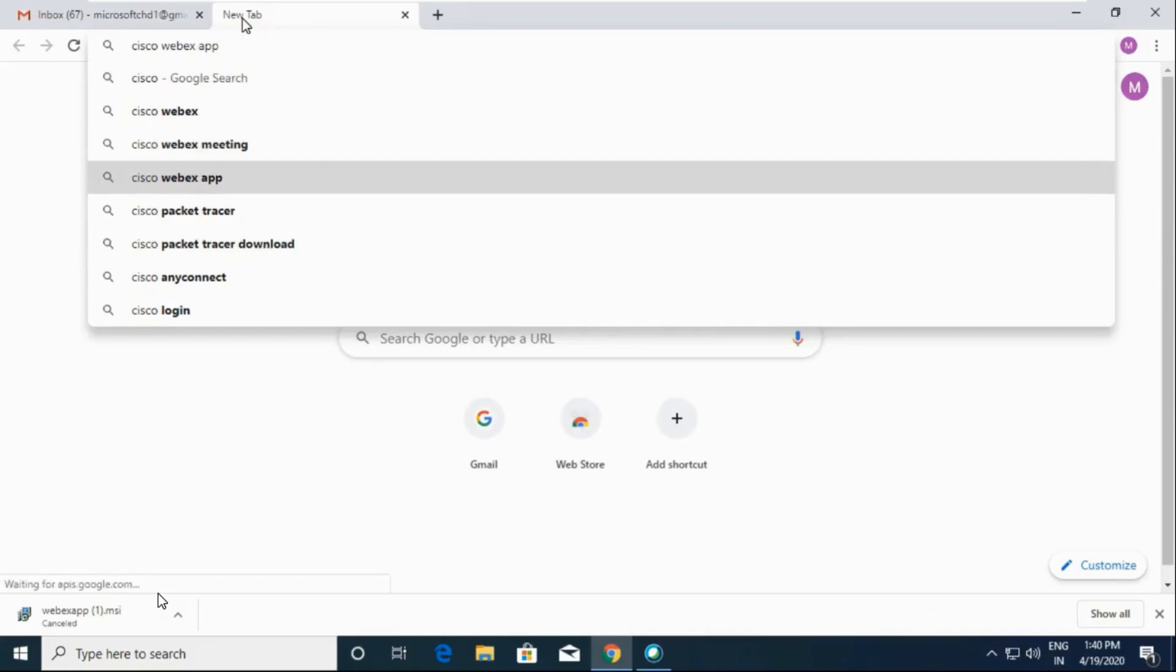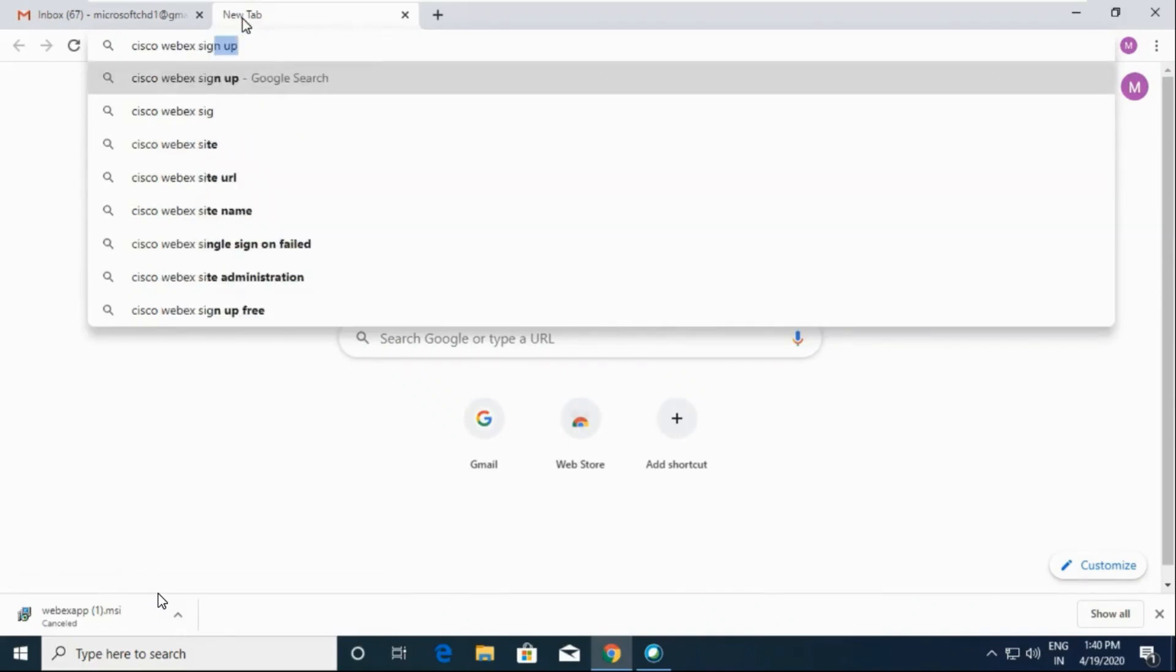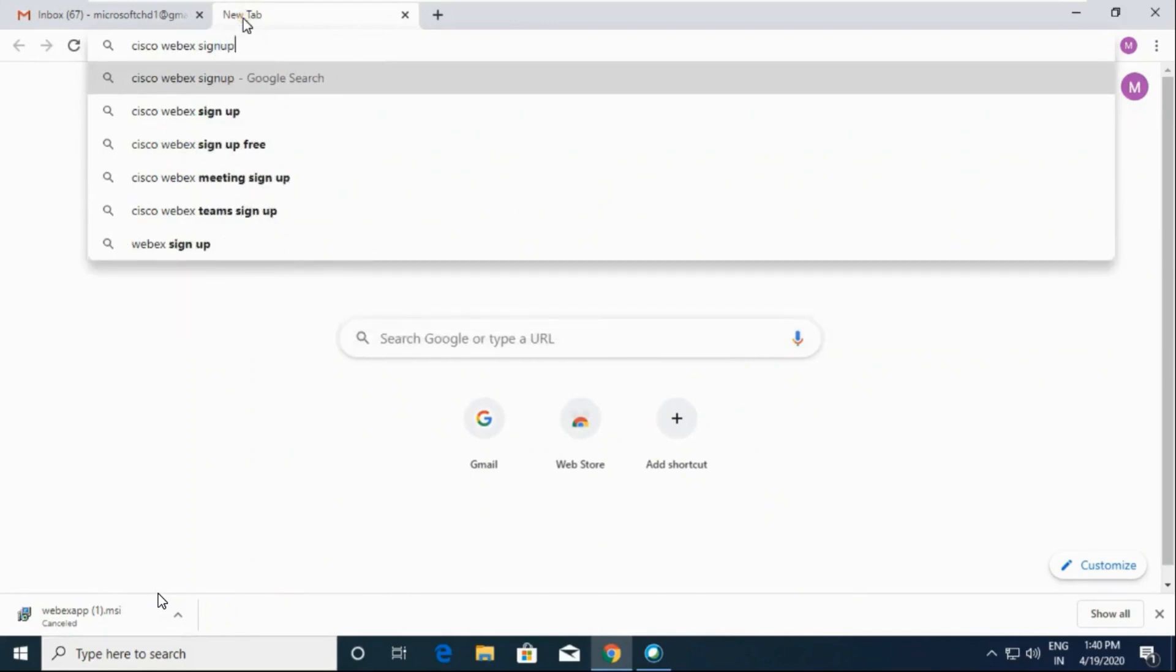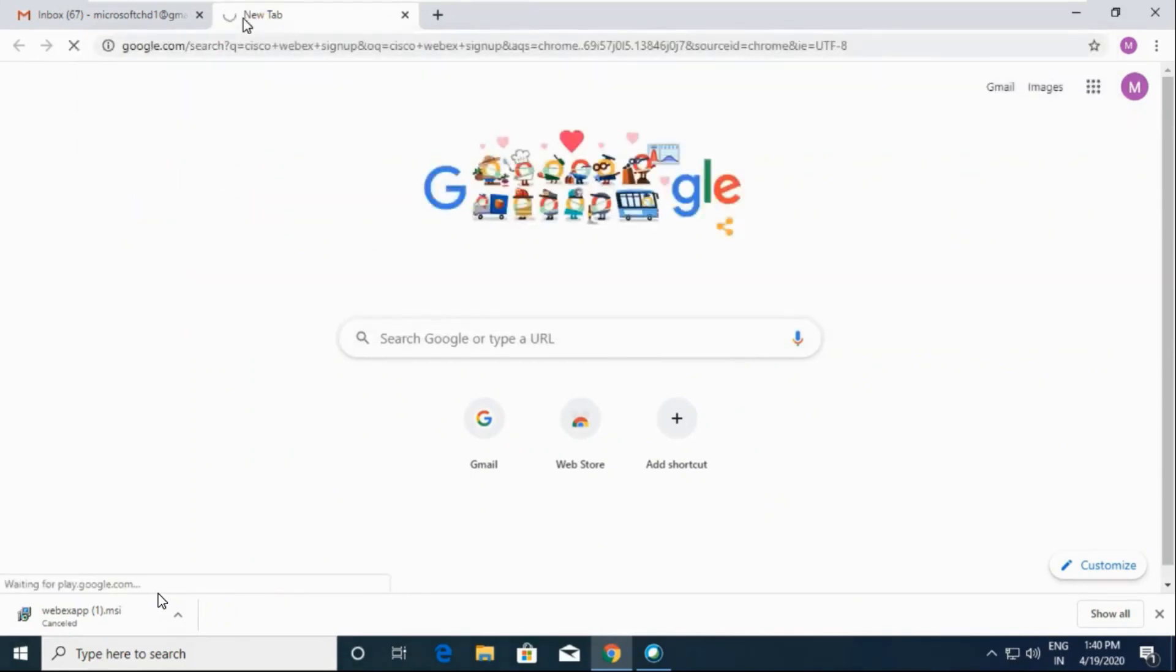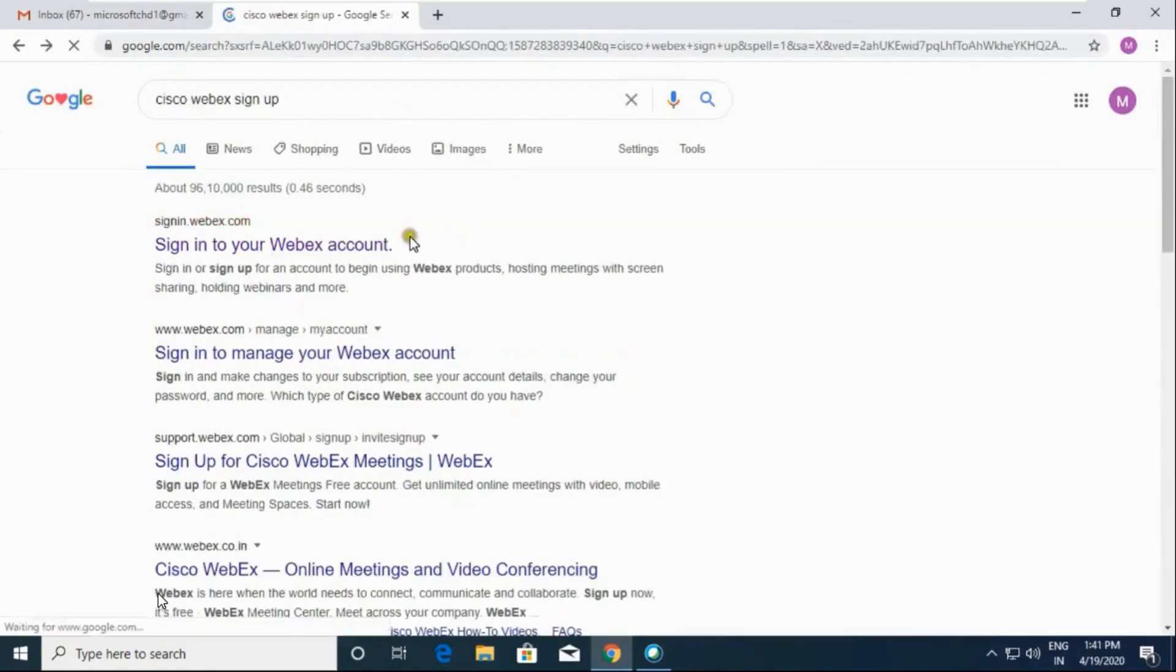Because we have to sign up to Webex, Cisco Webex sign up. Now click on sign into your Webex account.